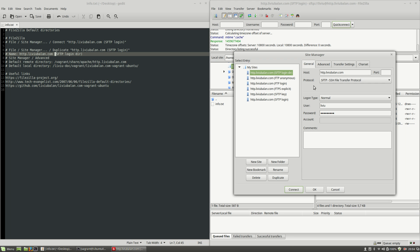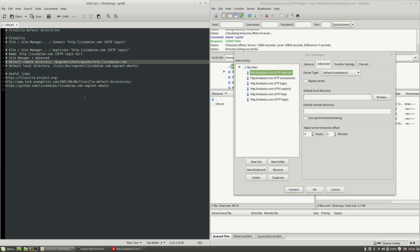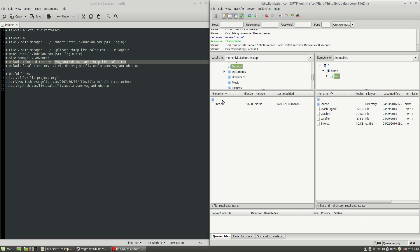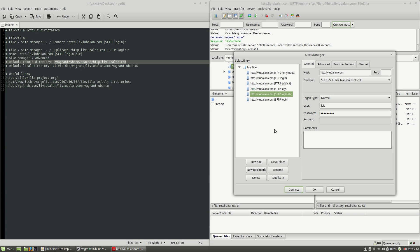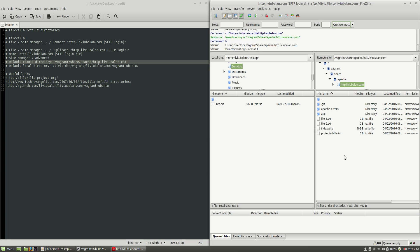I will keep the general settings as is and the change that I will do is on the Advanced tab. Here, I will add a new value to the default remote directory, which will be /vagrant/share/apache/http.livybalan.com. Click the OK button, and now if I open the site manager again, click on http.livybalan.com-sftp-login-dir and click the Connect button and choose OK, you will see that instead of changing the current working directory to the home directory, now I am using /vagrant/share/apache/http.livybalan.com.